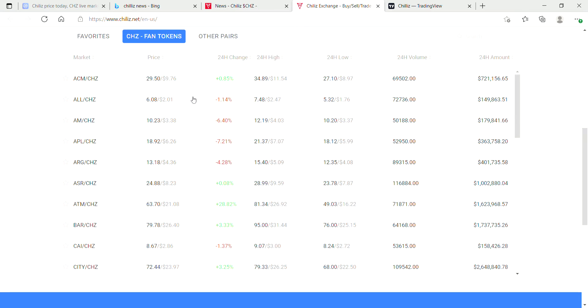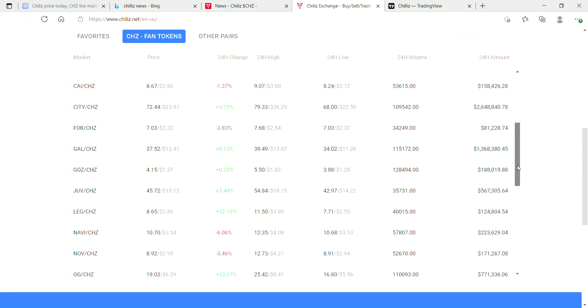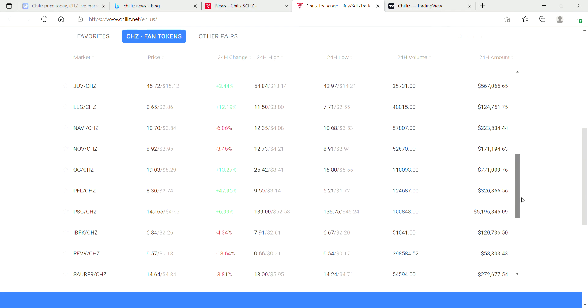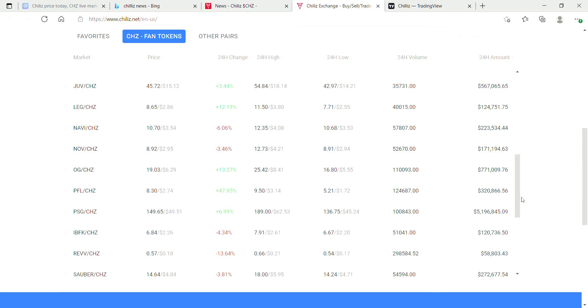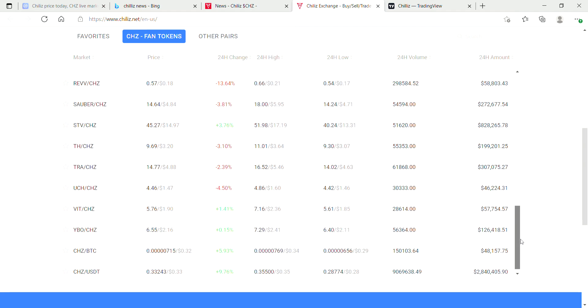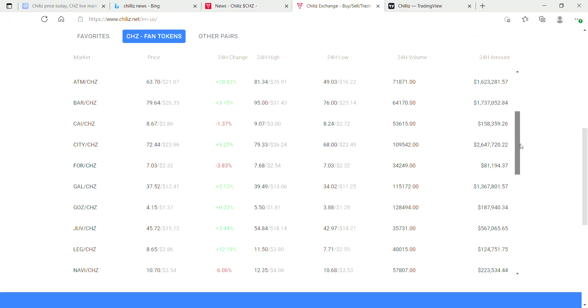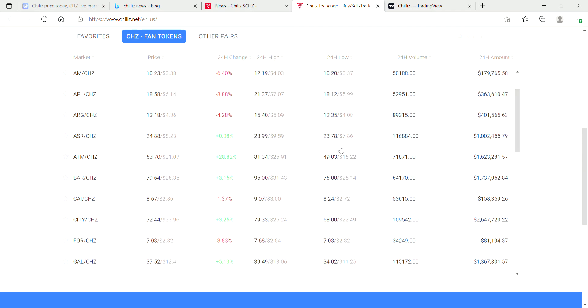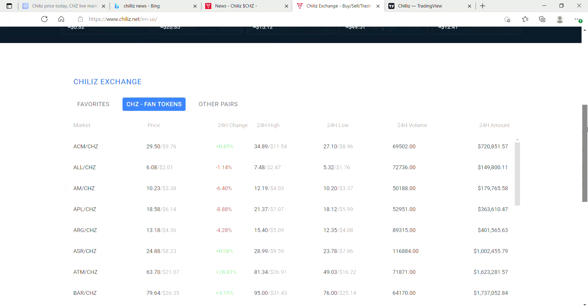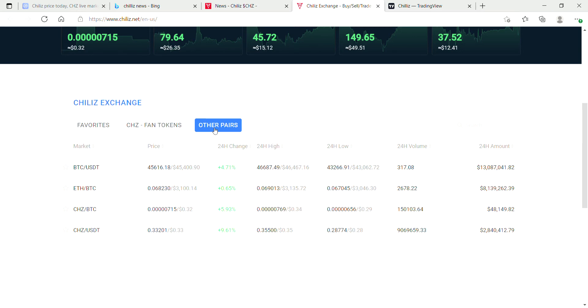Here are some of the fan tokens that they were talking about. You've got a whole lot of pairs here. Some of these tokens are up 47 percent, awesome, 28 percent. Pretty interesting indeed.